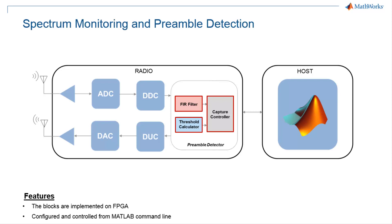To showcase signal detection capability, Wireless Testbench provides examples for custom and wireless LAN signal detection. We will be demonstrating wireless LAN signal detection in this video.